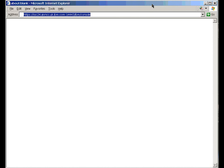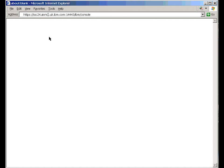We access the Workload Partition Manager via a standard console. So here we are in Internet Explorer, and we're going to use this URL here to get to the manager. We have a secured link. This is the host name. We're going to use port 14443 and then slash IBM slash console. So let's go there now.